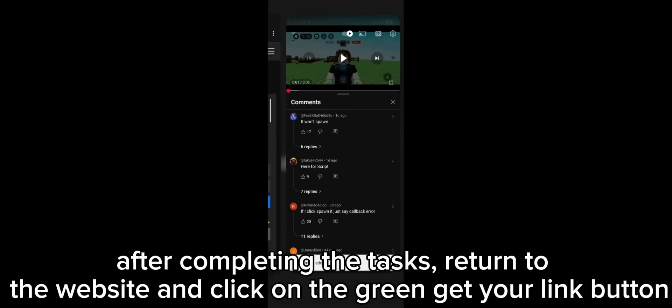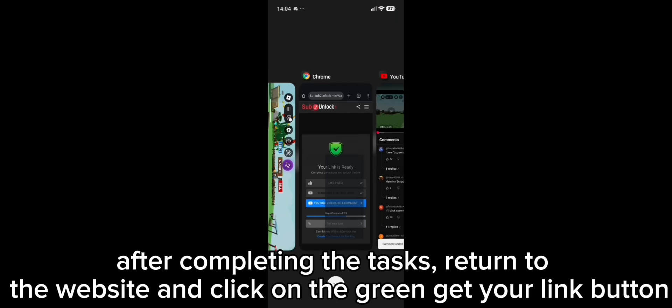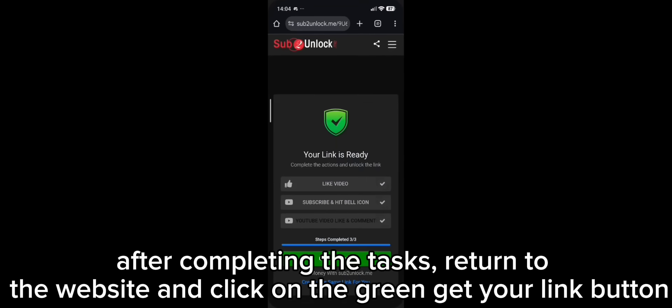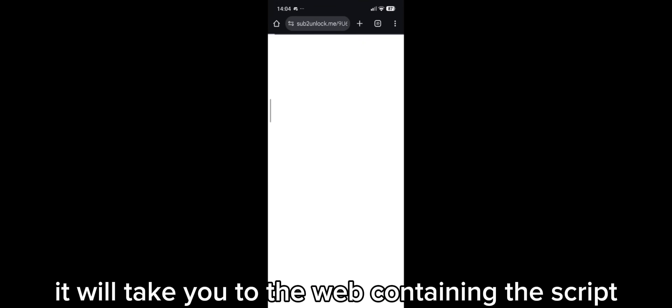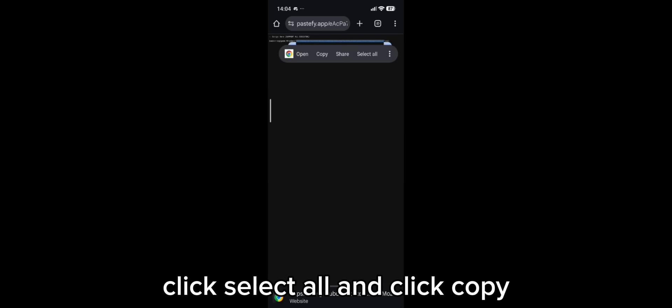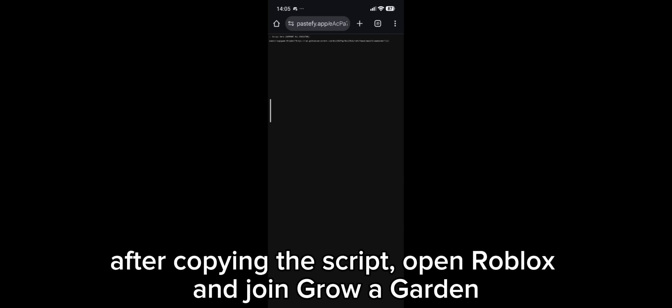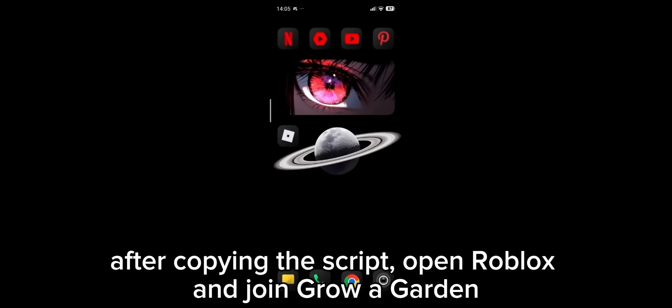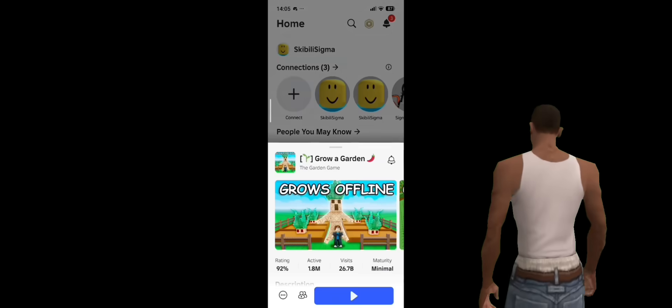After completing the tasks, return to the website and click on the green link button. It will take you to the web containing the script. Hold the text to copy it. Click select all and click copy. After copying the script, open Roblox and join Grow a Garden.